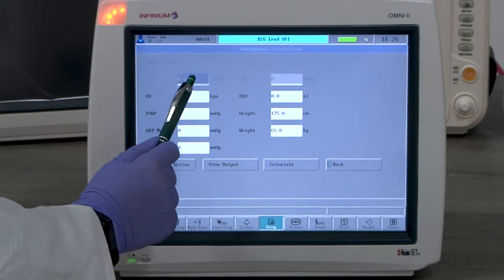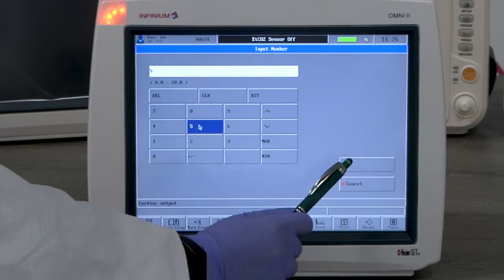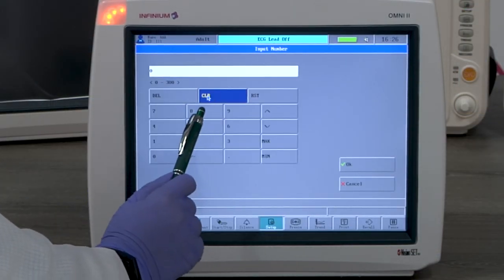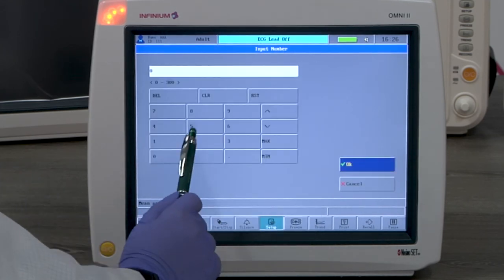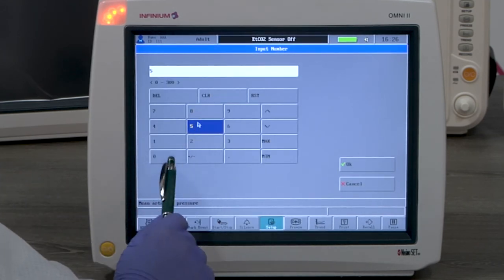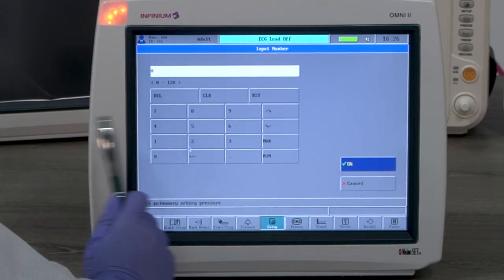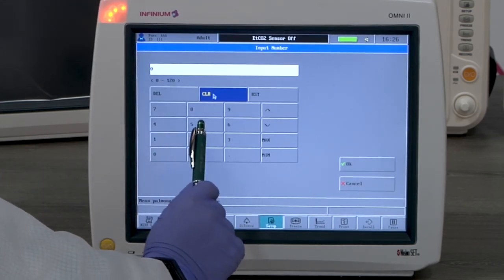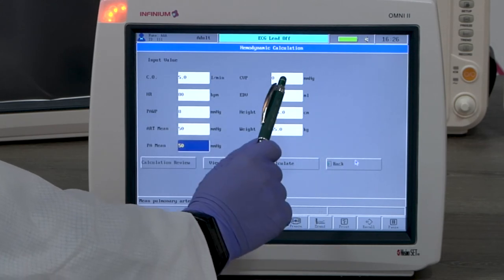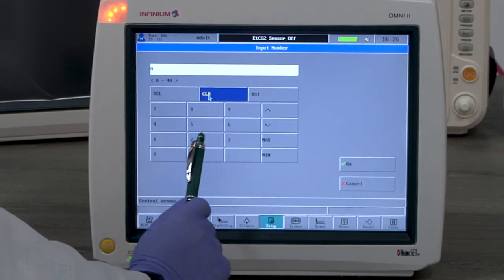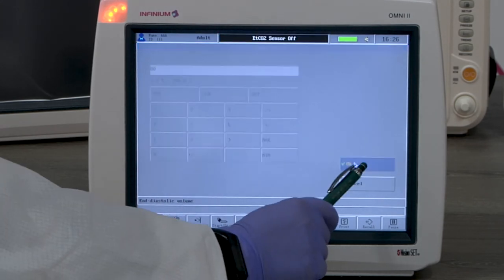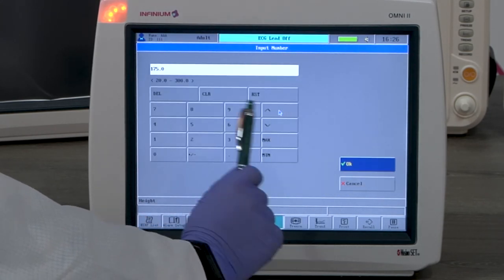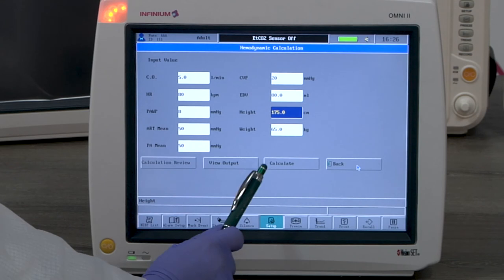Hemodynamic calculation is also a calculation feature. It will calculate most clinically relevant hemodynamic parameters. You only need to input all the required readings, then select View Output or Calculate to see the result.